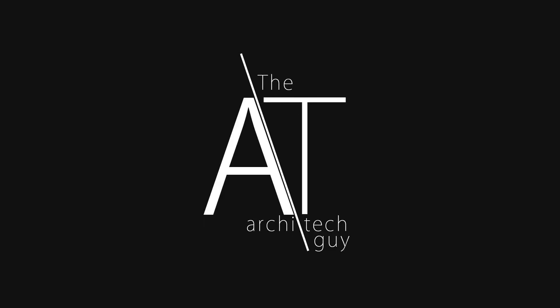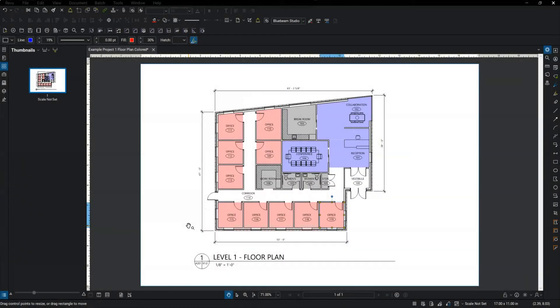Hey there, my name is Craig. I am the Architect Guy. In this video, I'm going to show you how to insert an image into Bluebeam.